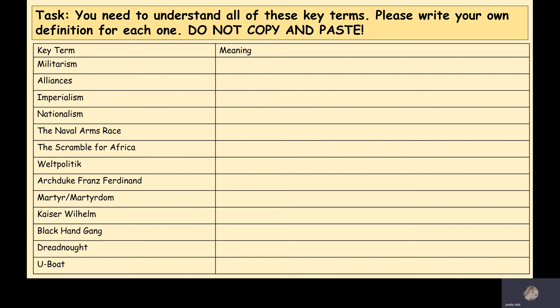Hopefully this all made sense. If you have any questions you can pop up in chat on Teams, or you can email me or your class teacher and we'll be happy to explain anything you don't understand. The next revision lesson will be about Morocco and the Balkans, going in a bit more depth about those two and how they led to the war as well. Thank you, bye.